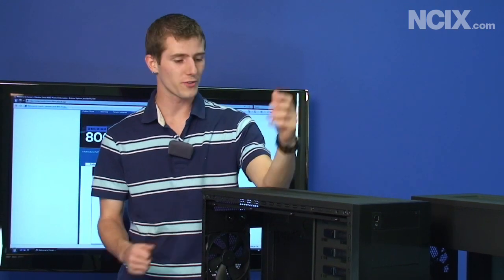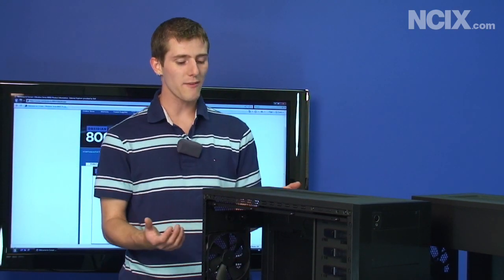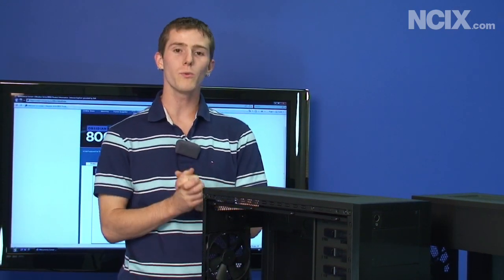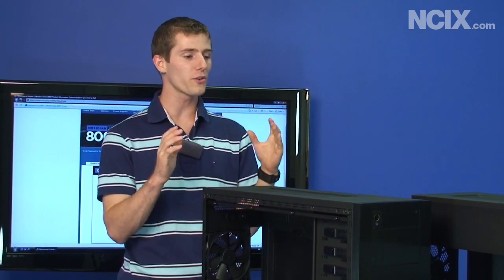So let's open up with two questions. What do we have with us here today? Well, we have the Corsair Obsidian 800D case. Well, we have two of them actually, but that's besides the point.